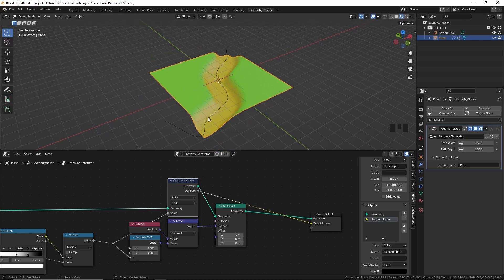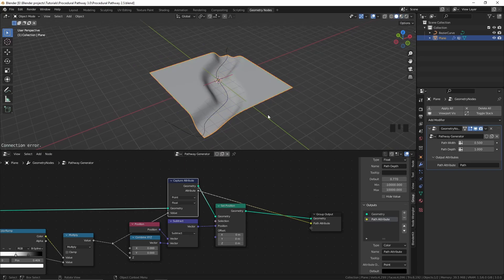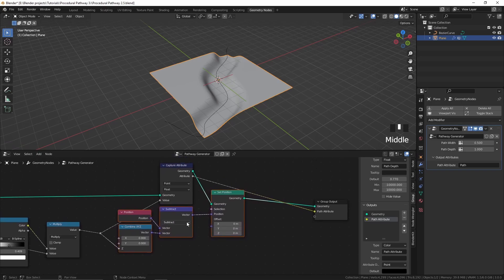Now let's displace this plane everywhere except the path. To displace this plane, you could just duplicate these nodes and set this to add, and use a noise texture. But instead I'm going to use the Z-Displacement node group that I created in my geometry nodes for beginners tutorial — it's a bit better and also easier to use. If you haven't watched that video, you can watch it by clicking the i button or following the link down in the description.